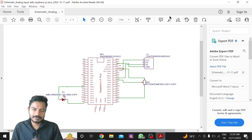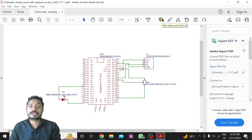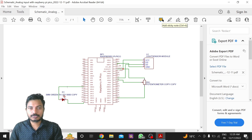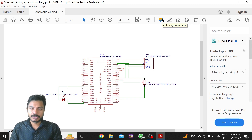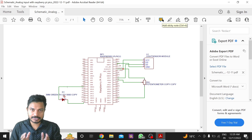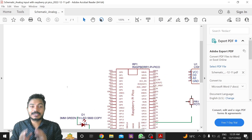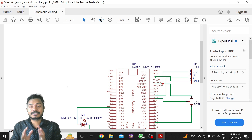Without wasting time let's get started. First we'll look at the circuit diagram of this project — how it looks and what the different components you need are.